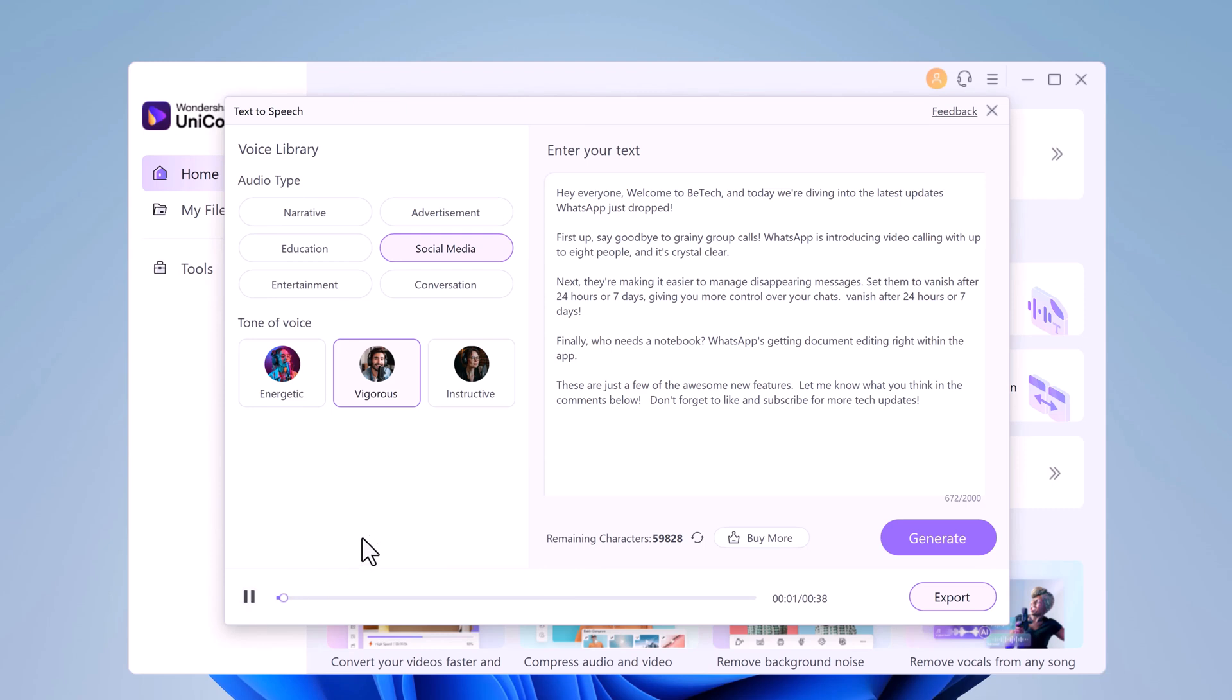Hey everyone, welcome to BTech and today we're diving into the latest updates WhatsApp just dropped. First up, say goodbye to grainy group calls. WhatsApp is introducing video calling with up to 8 people and it's crystal clear. Next, they're making it easier to manage disappearing messages.